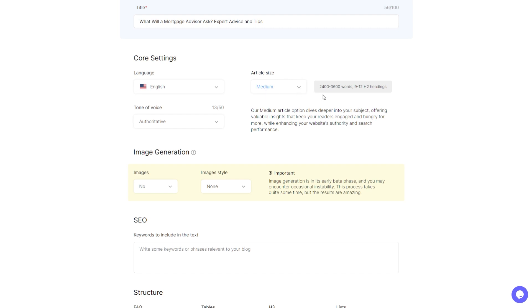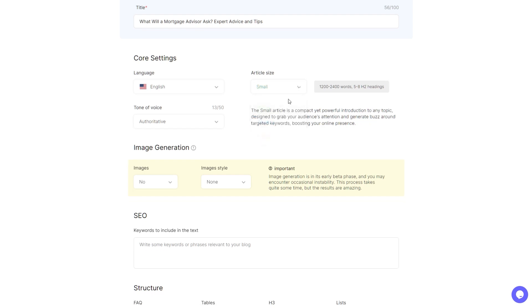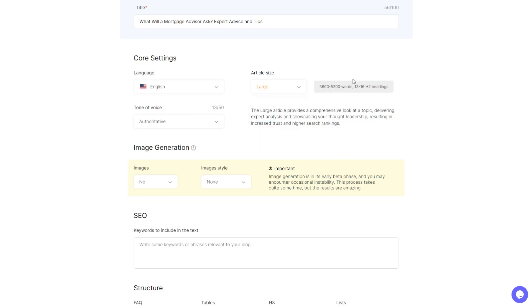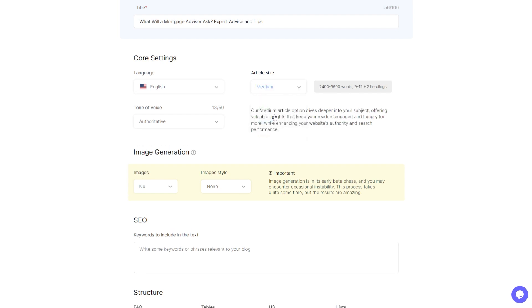Just so you're aware, medium is quite long actually, two to three and a half thousand words. If I just select small, that's 1,200 to 1,400, and large goes bigger again. So I'm going to leave it on medium.